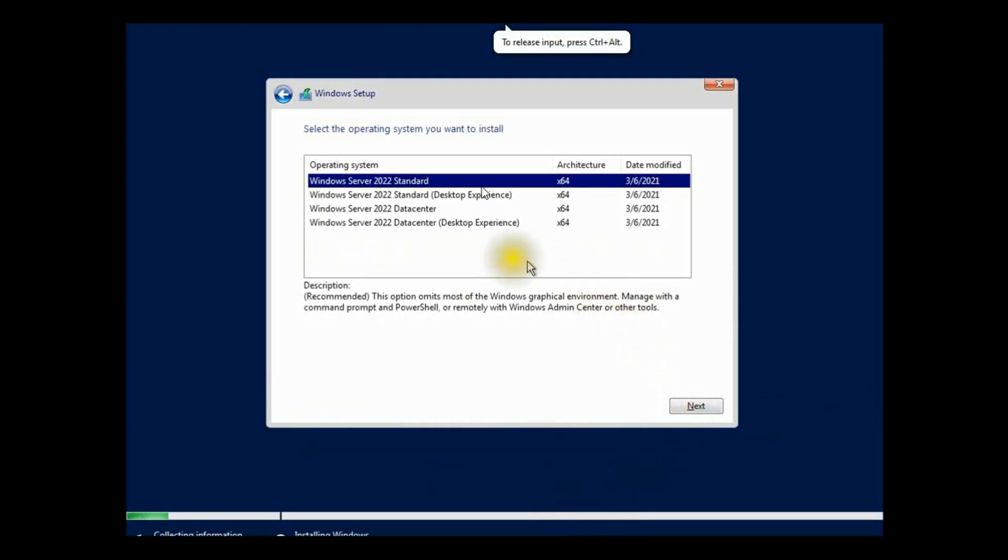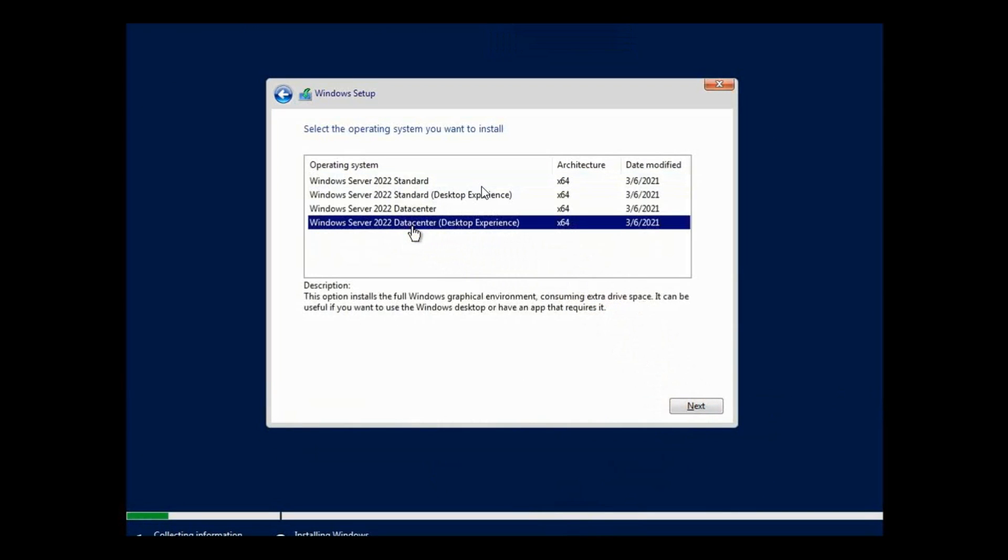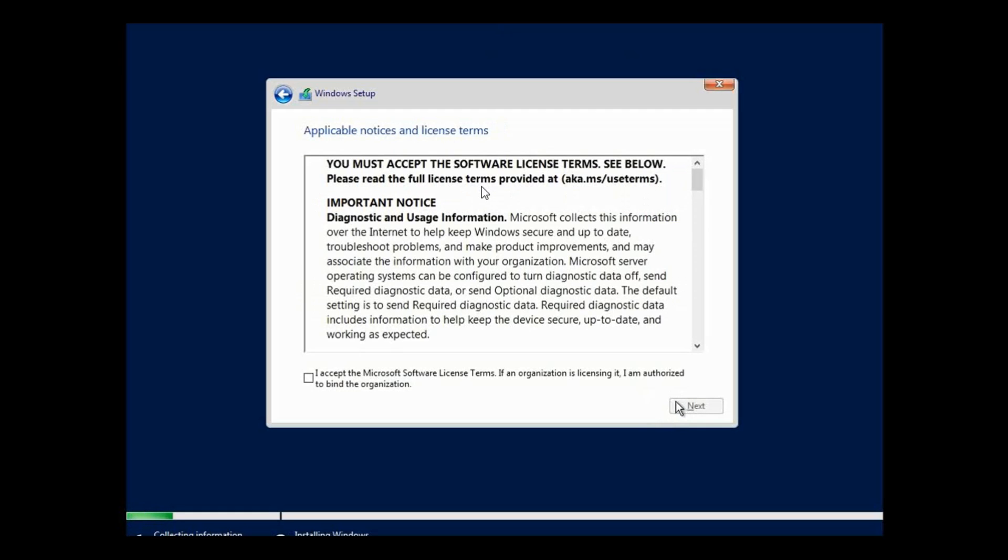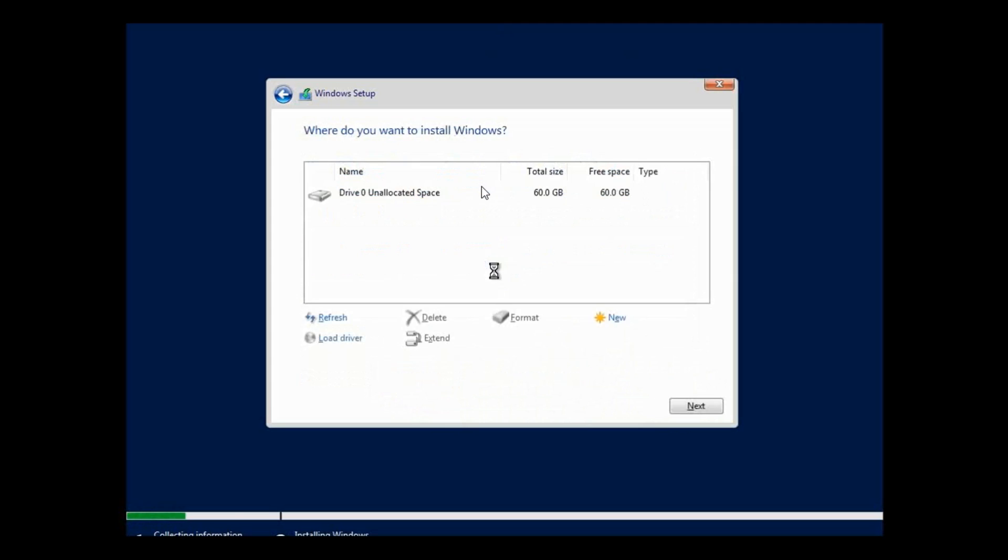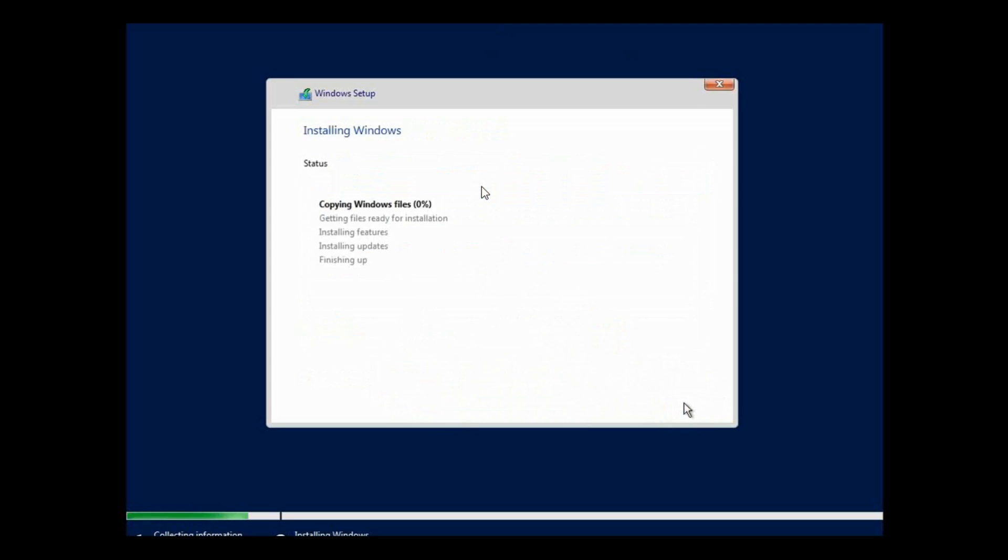We select Windows Server 2022 Datacenter Desktop Experience. Click Next. 64 bit. It released this year. I accept. Click Next.